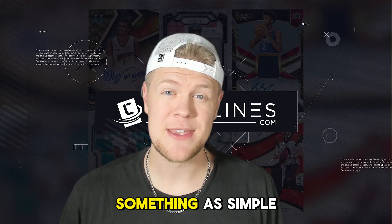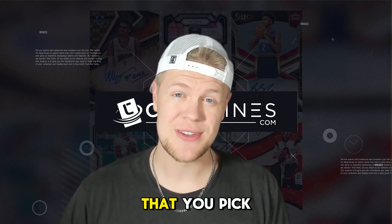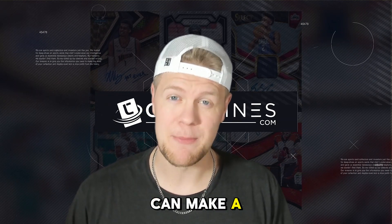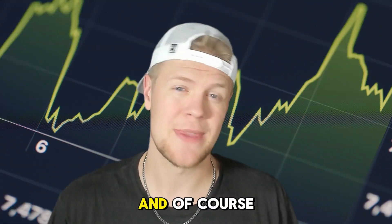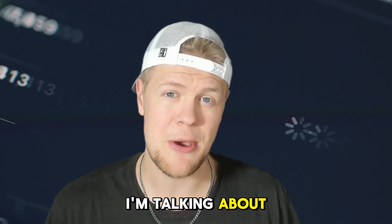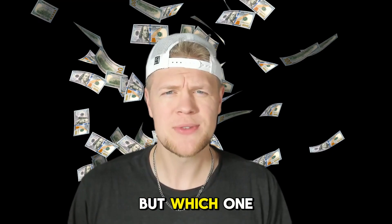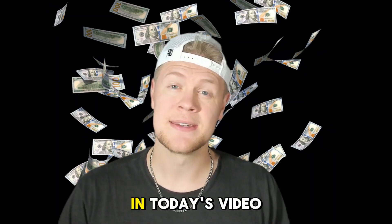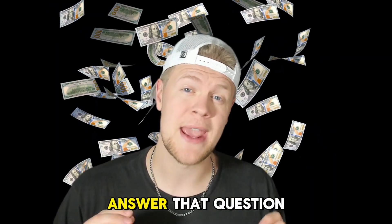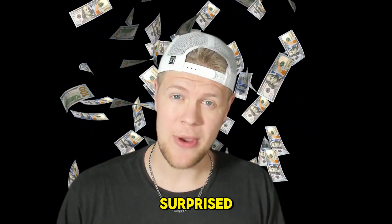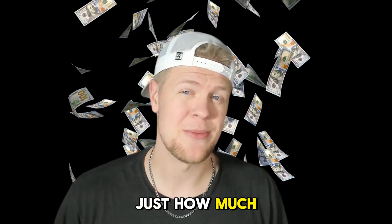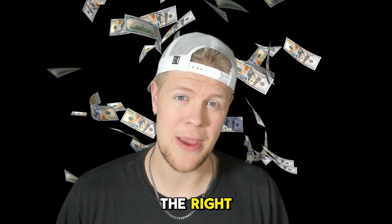When you sell a sports card on eBay, something as simple as the pricing strategy that you pick can make a big impact on the final selling value. And of course I'm talking about buy it now versus auctions. But which one do you use and how do you decide? In today's video I'm going to answer that question and you'll be surprised just how much money you can make by picking the right one.